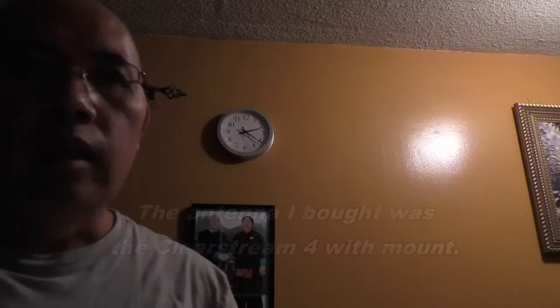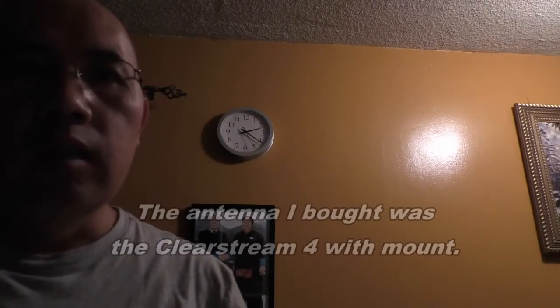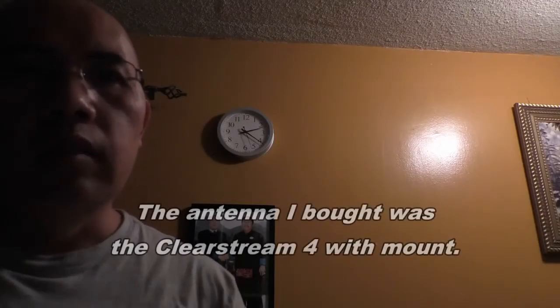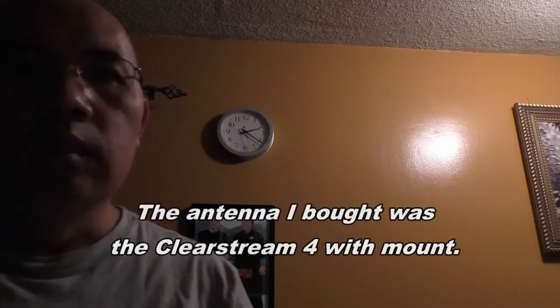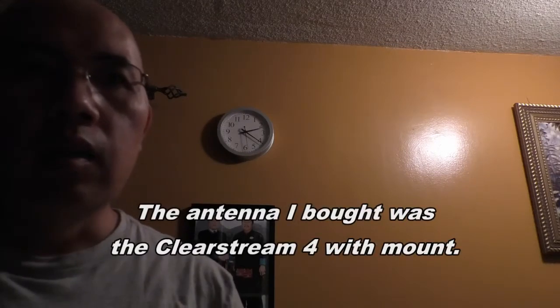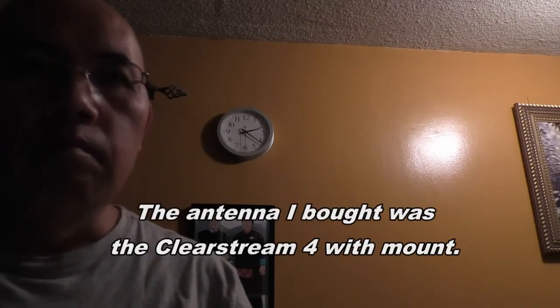Hi. Today, I just bought a brand new TV antenna. I just got to hook it up.